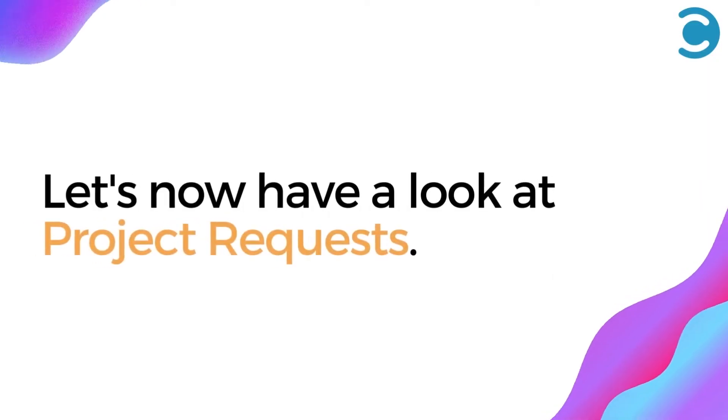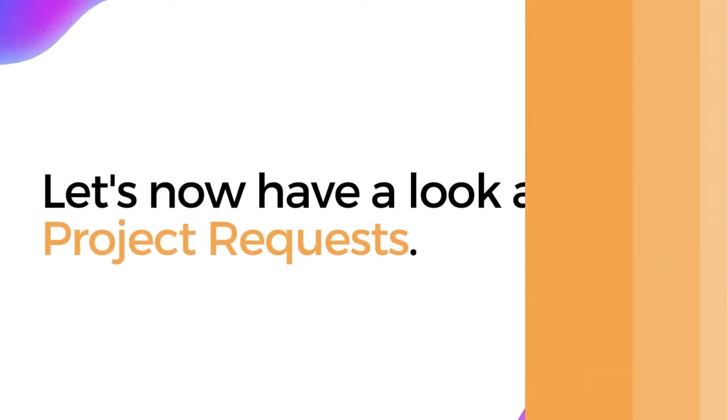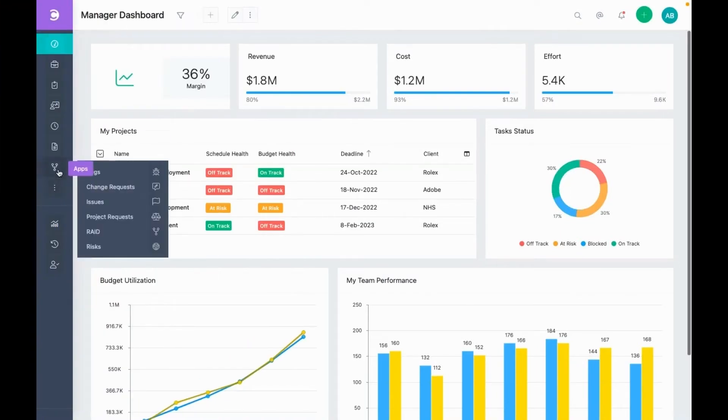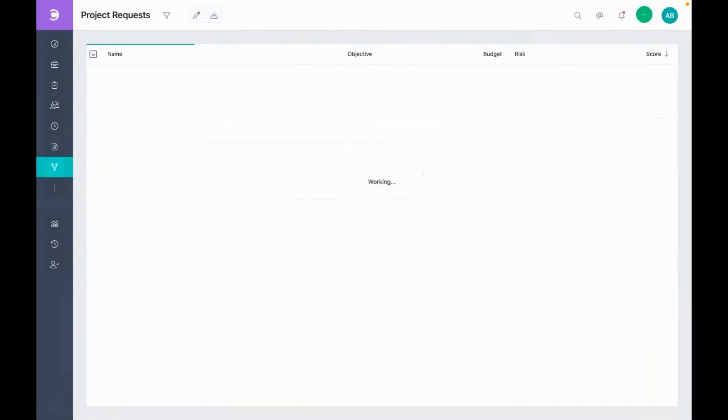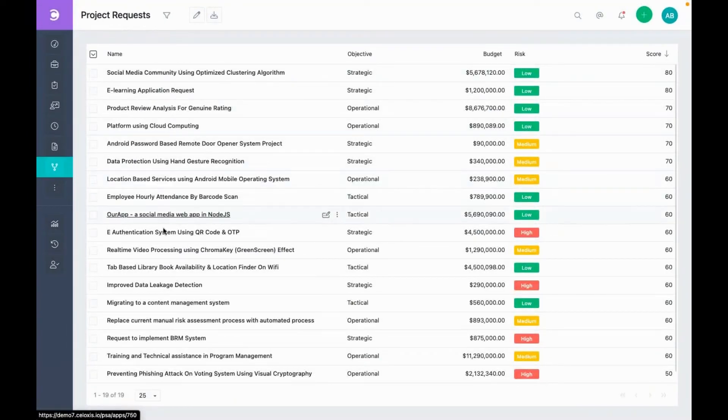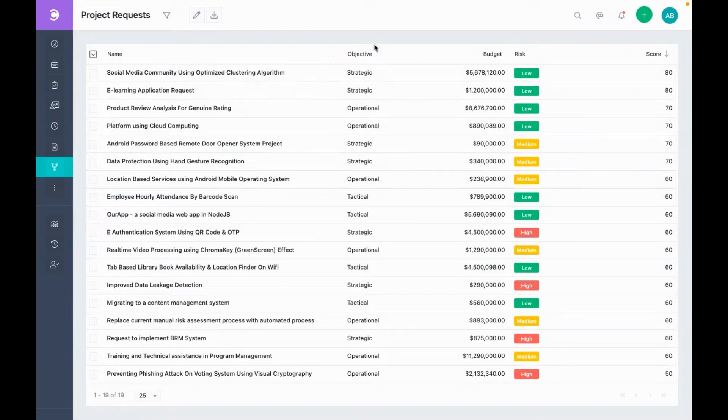Let's now have a look at our project requests. Under applications, going to project requests. Here you can see the list of all the project requests along with some fields like the objective, budget, and risk.